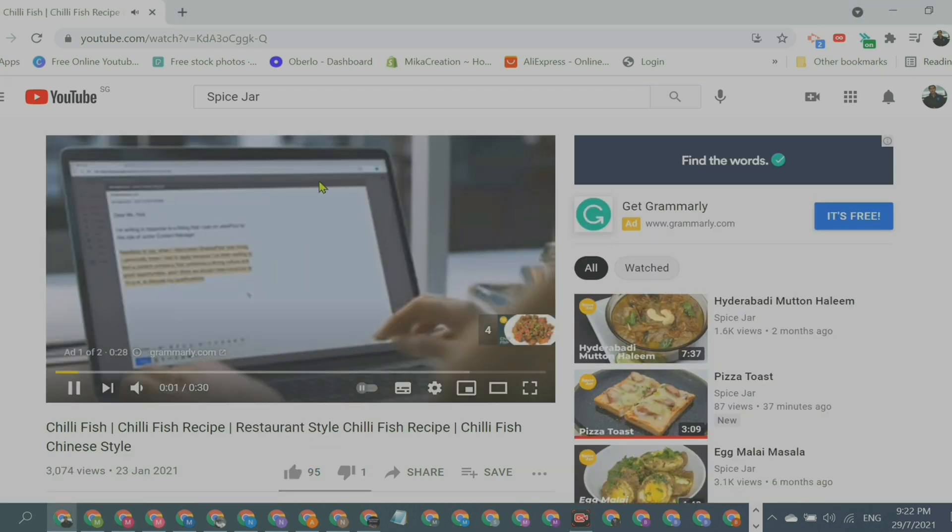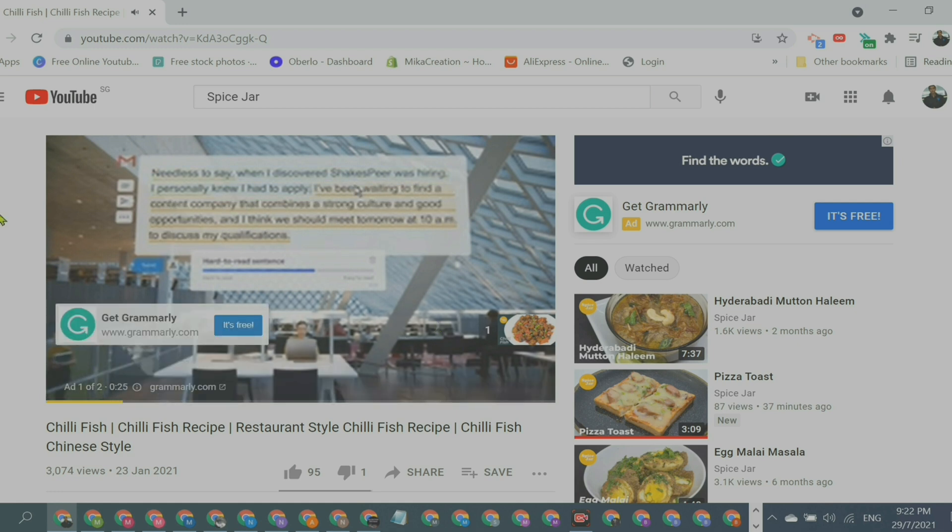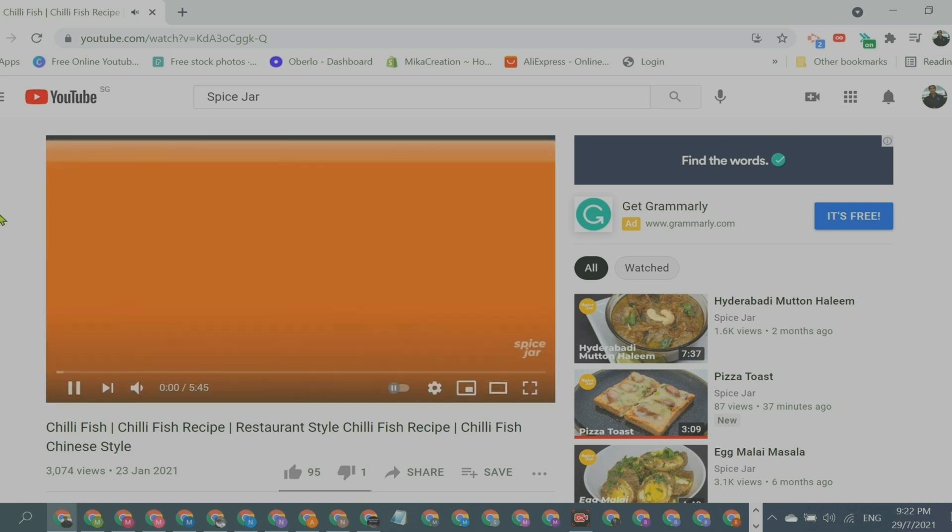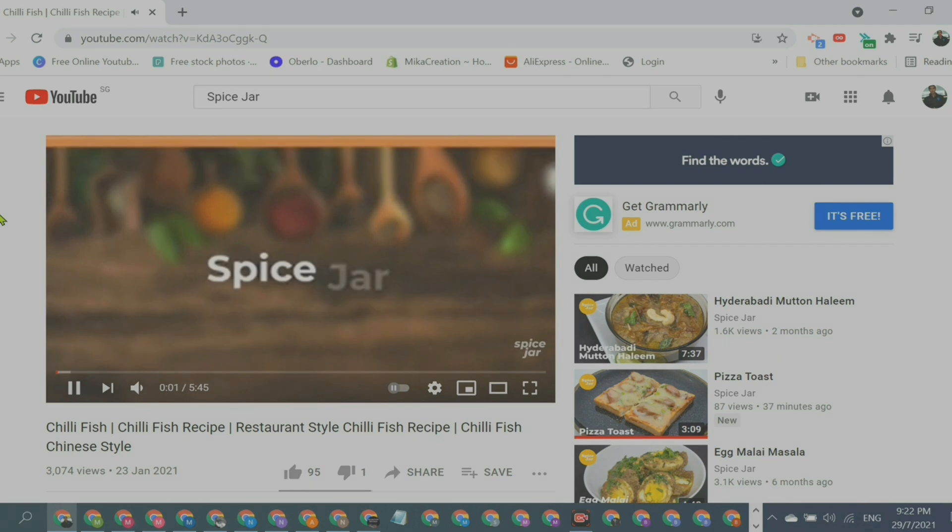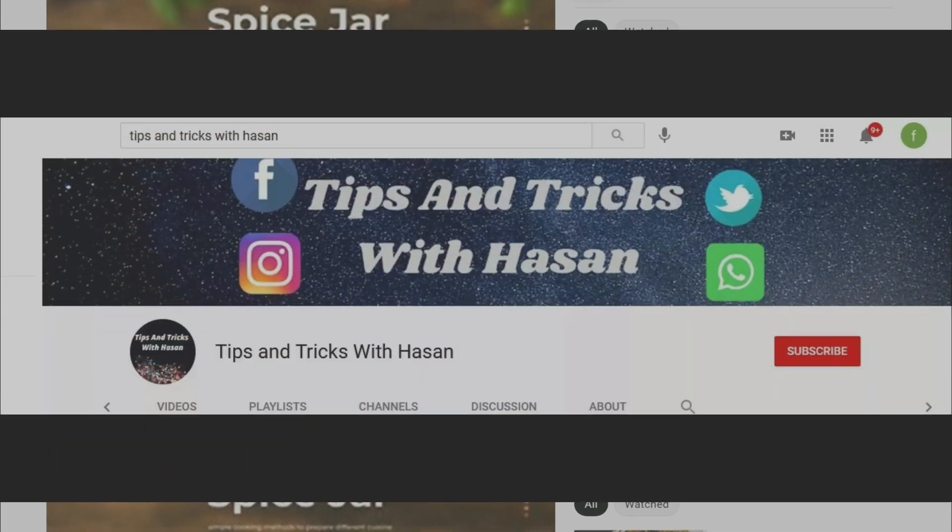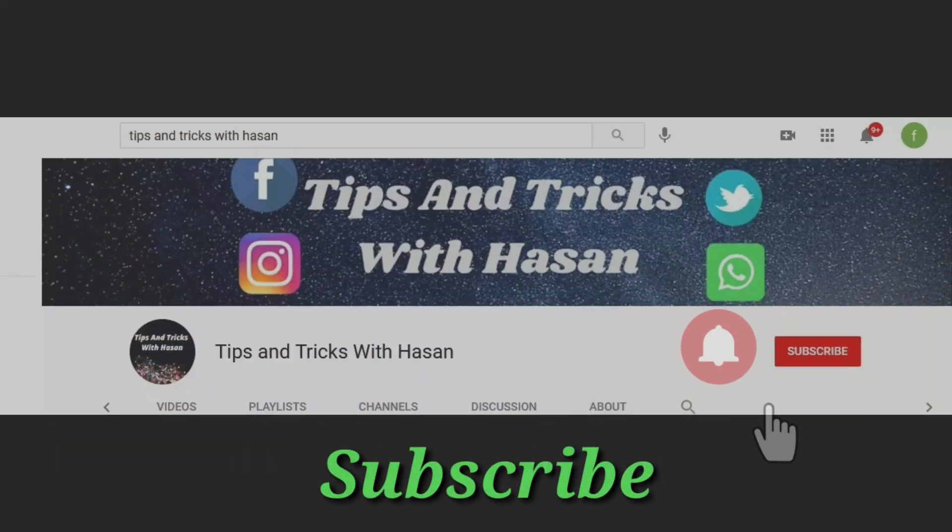Okay, the countdown: four, three, two, one—boom! See, the ad has gone. My cursor is at the left; I didn't press anything. So this is how you can skip YouTube video ads.